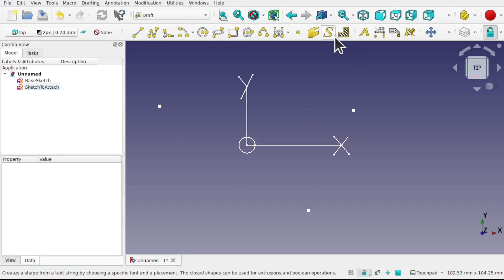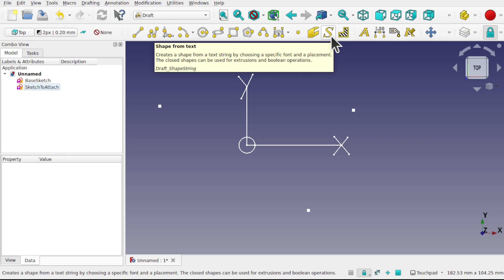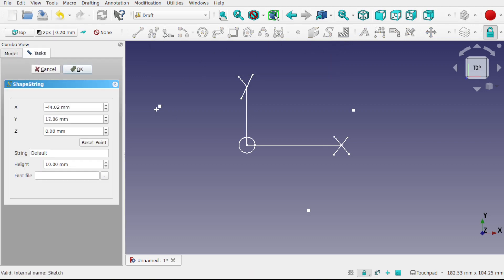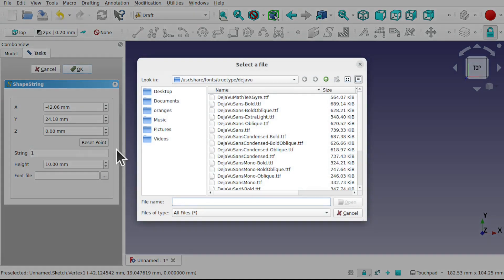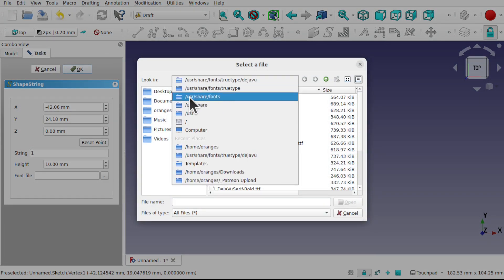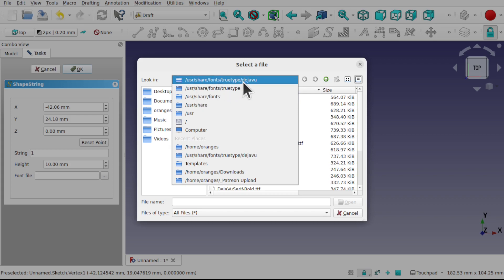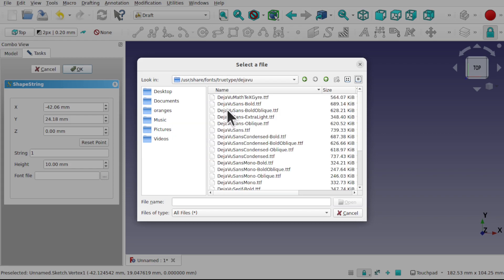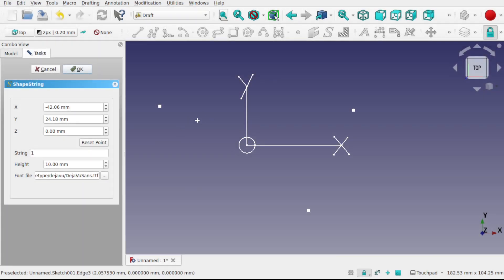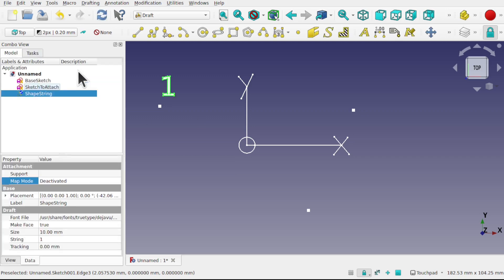Now that we've set the working plane, we can add a shape string — Shape from Text. Click on that and click above the first vertex. It's worth rolling over it and looking down to the left-hand corner — we can see that's vertex one. So I'm going to click there and type '1' in the string. We'll select a font — because I'm on Ubuntu I need to select the users share fonts, the TrueType, and select a font from there. I normally pick DejaVu Sans. This will differ if you're on Windows or Mac — it will be your font directory. Hit OK and now I've got a '1' label here.